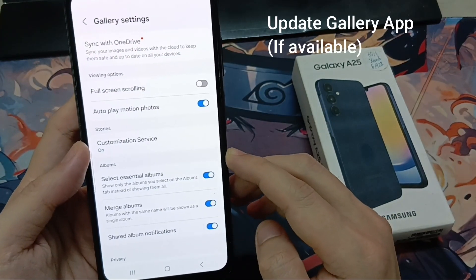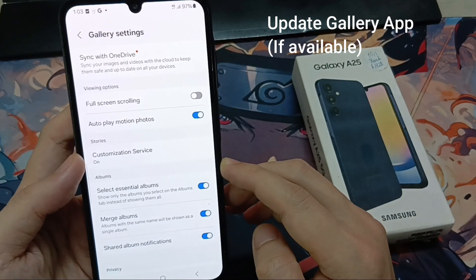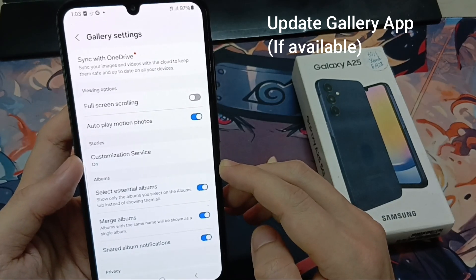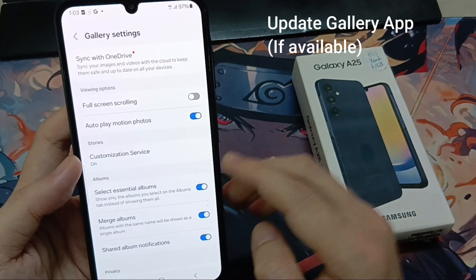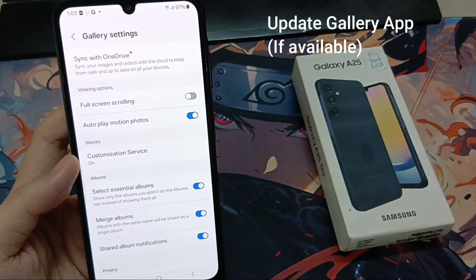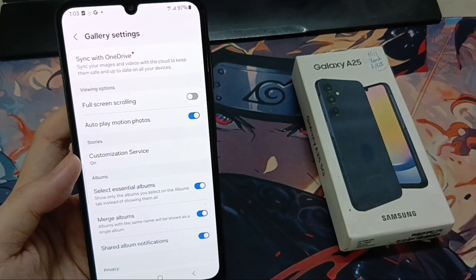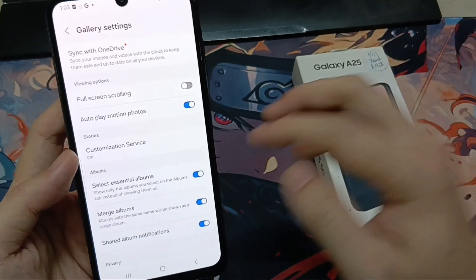Now, first of all, if there is any update for your Gallery app available, just go ahead and update it from here. If your app is up to date, scroll down till the end and enter the About Gallery section.